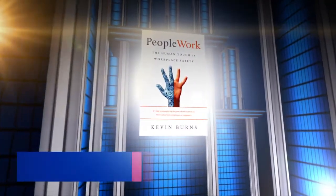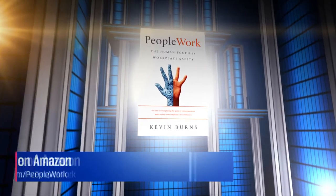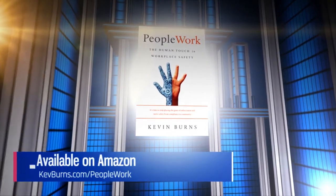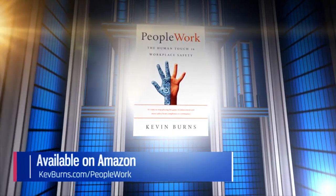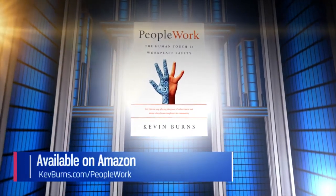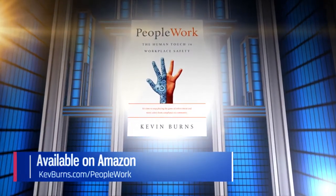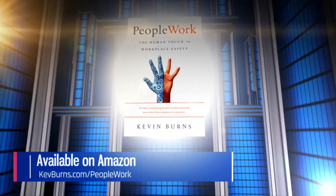PeopleWork, the human touch in workplace safety. Available everywhere on Amazon. To learn more, go to kevburns.com slash PeopleWork.